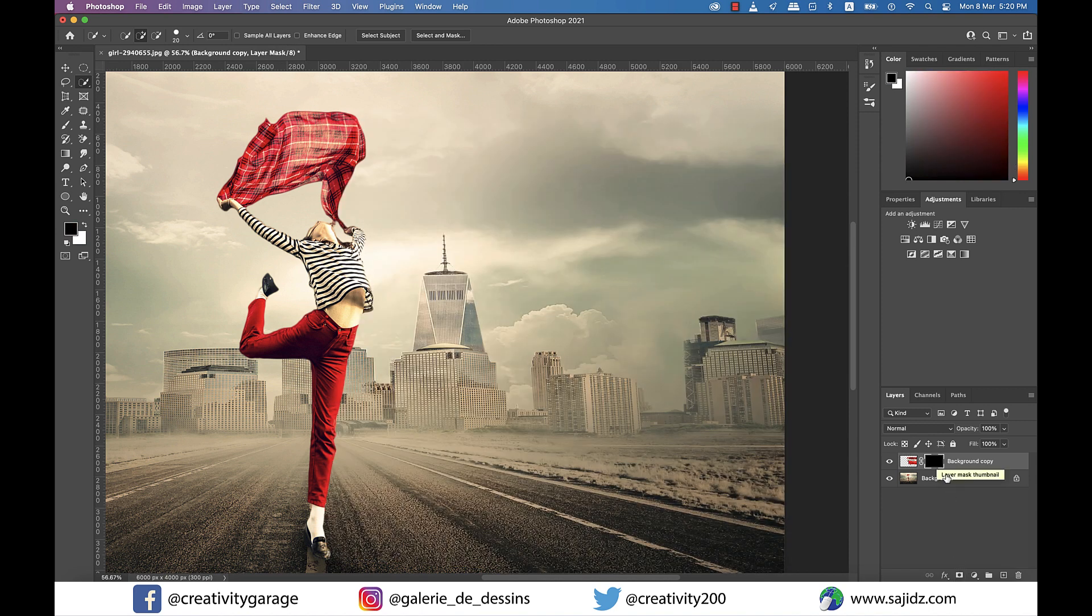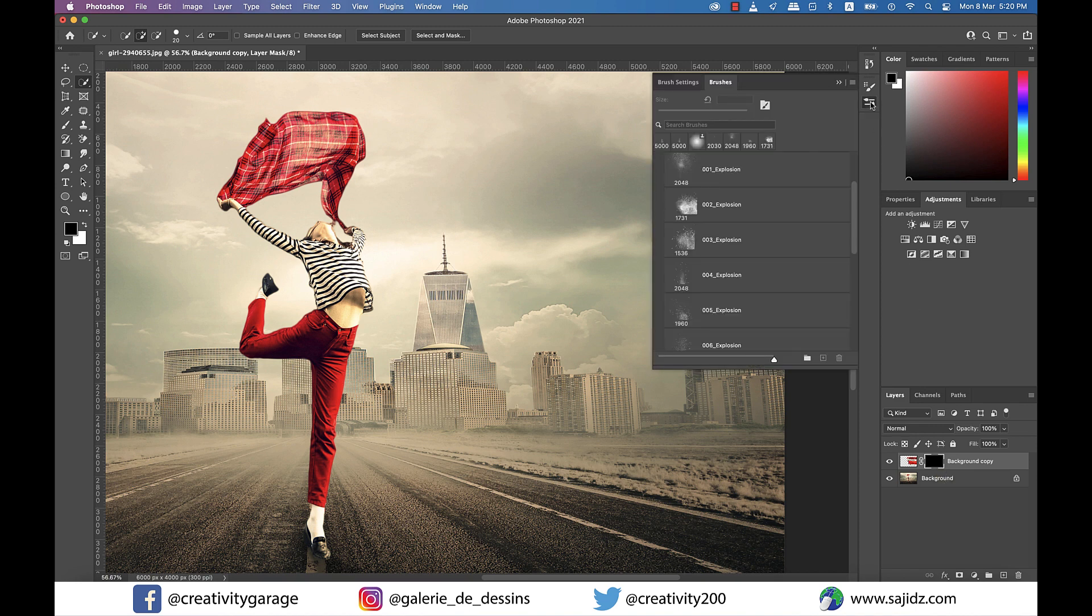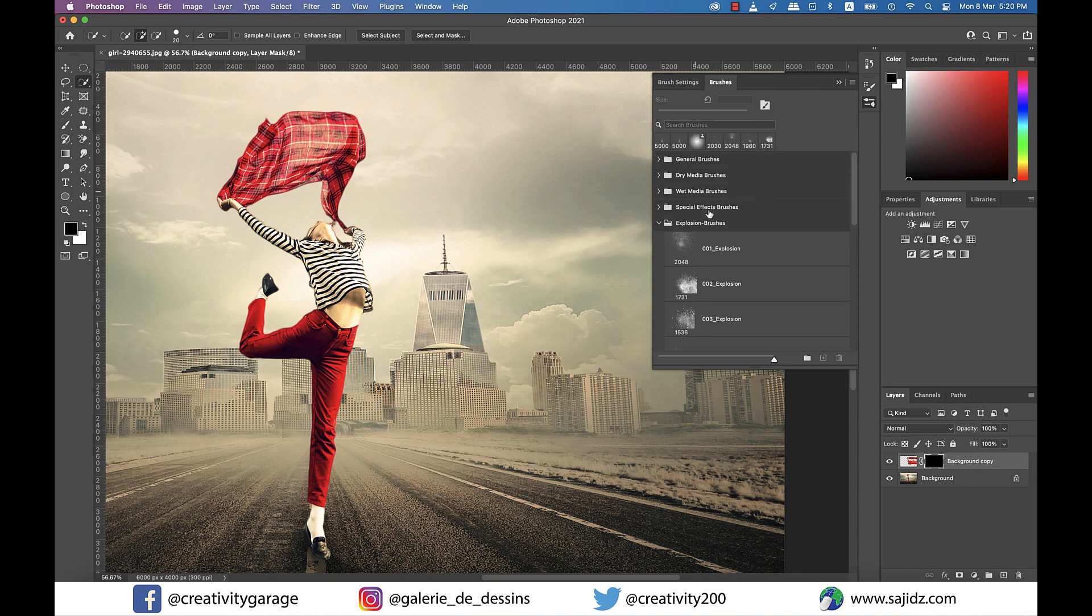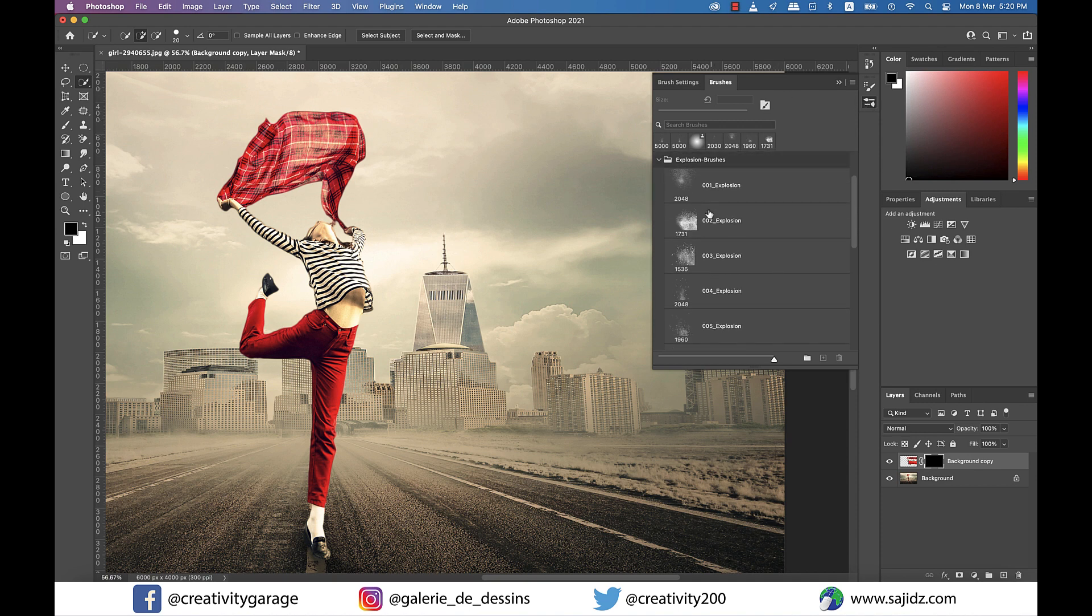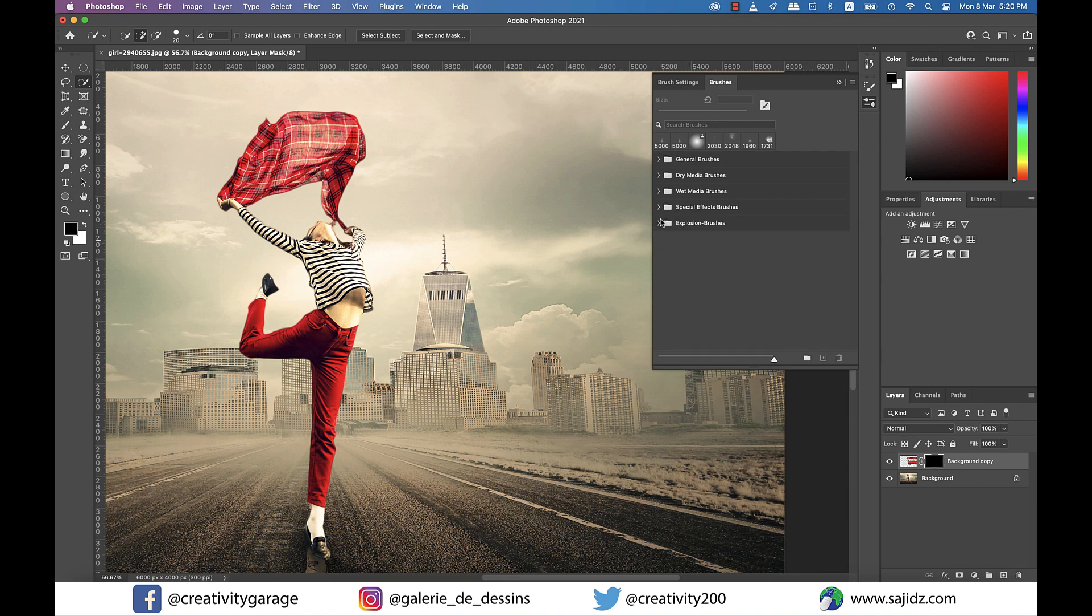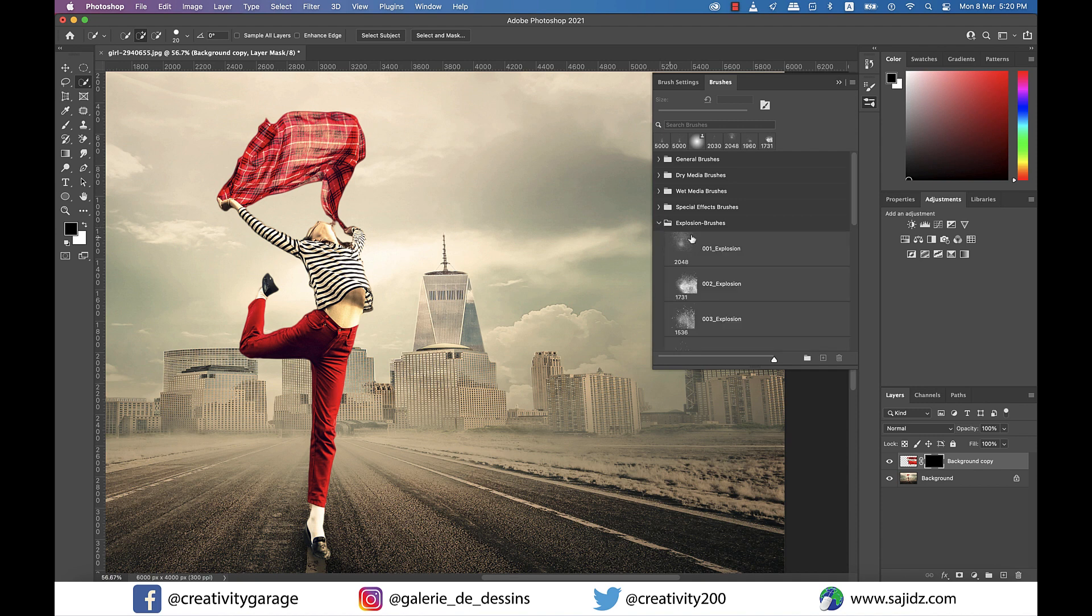Now select the mask and go to Brushes option. For this tutorial, I'll be using the explosion brushes. If you don't have it, don't worry, I have already uploaded it to my Drive, so go to the description and you'll find a link to my Drive from where you can download it for free.